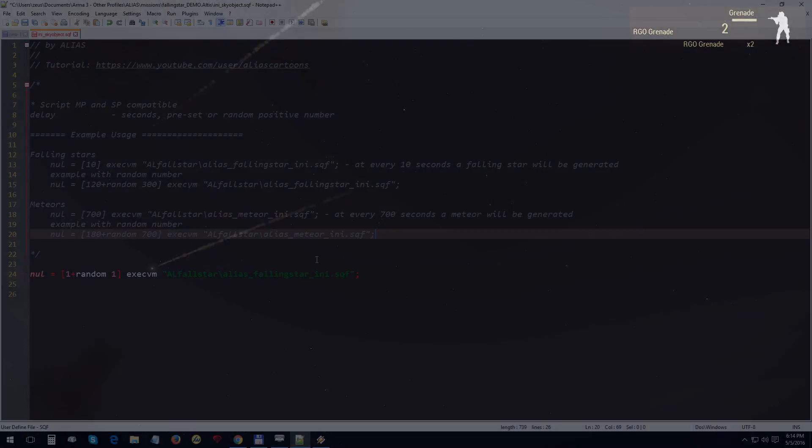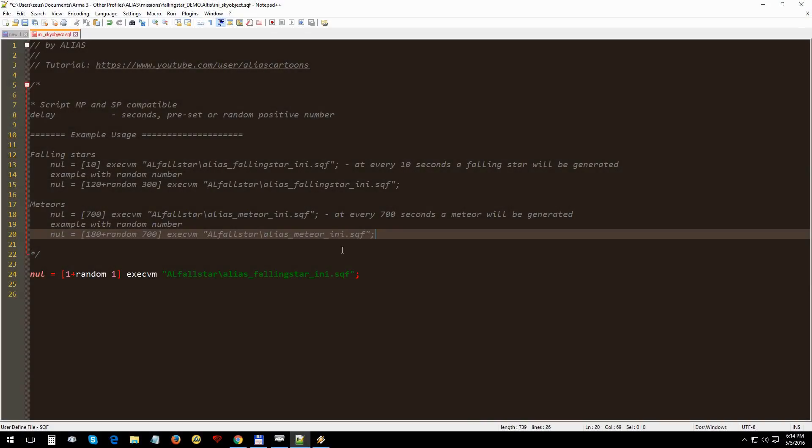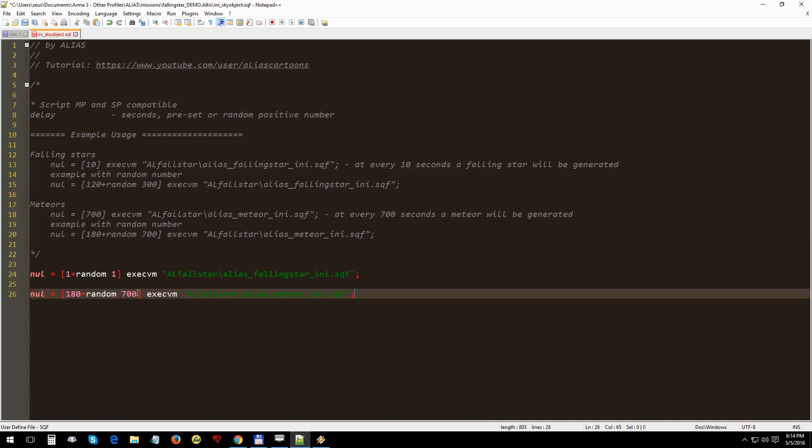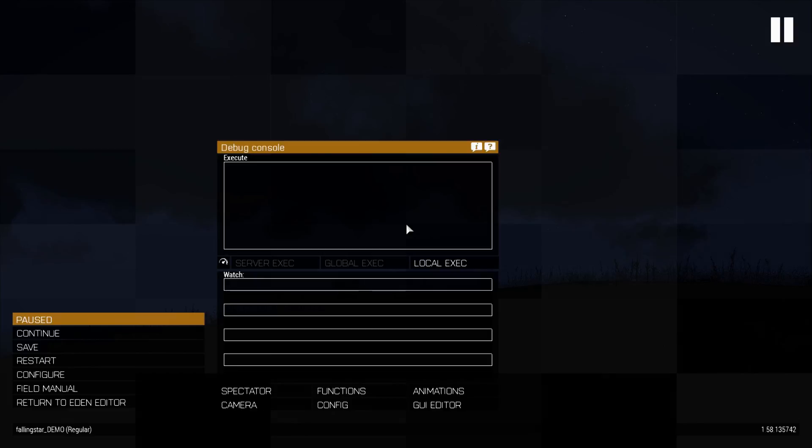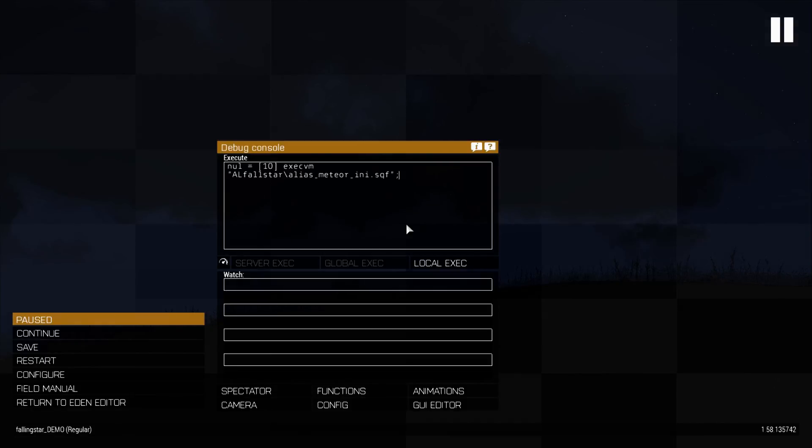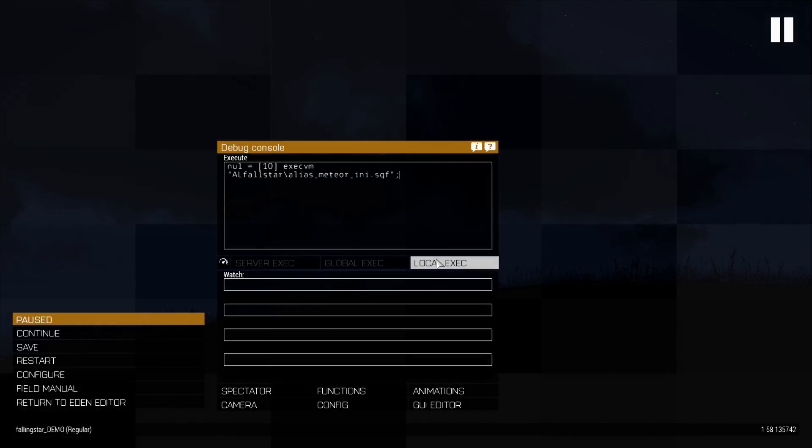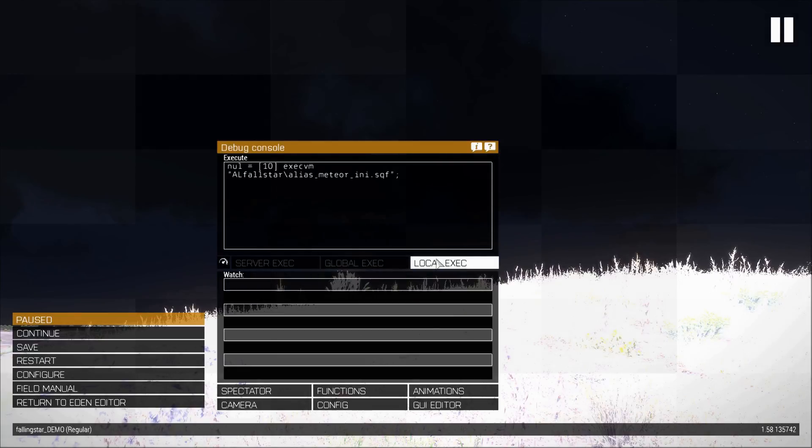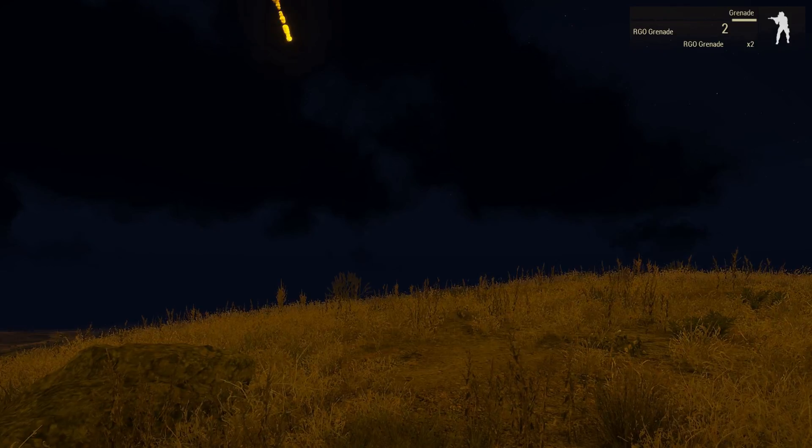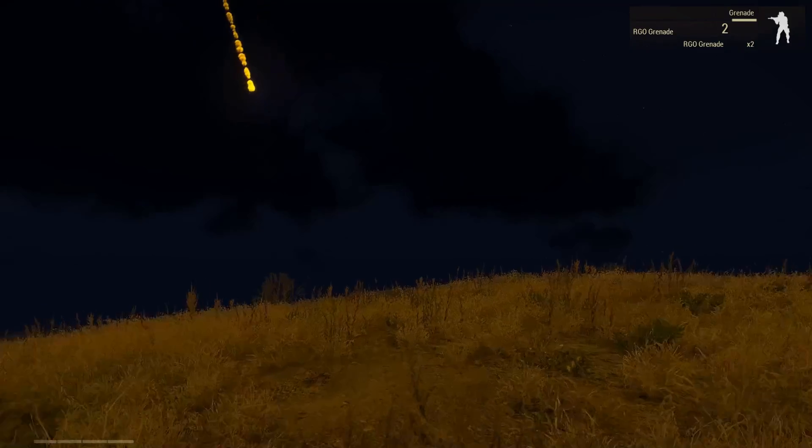Now let's see how the meteors work. Copy this line. For demo purpose we'll set the delay to 10 seconds. It's going to be a little heavy on particles though. I wouldn't use the delay like this in my mission, but it will help us to see how it looks. We go in Arma, paste the line, and run it.